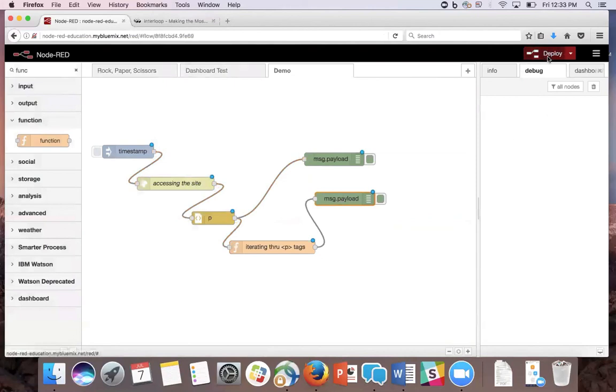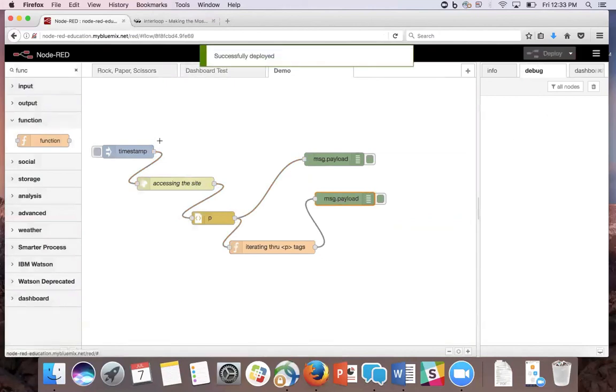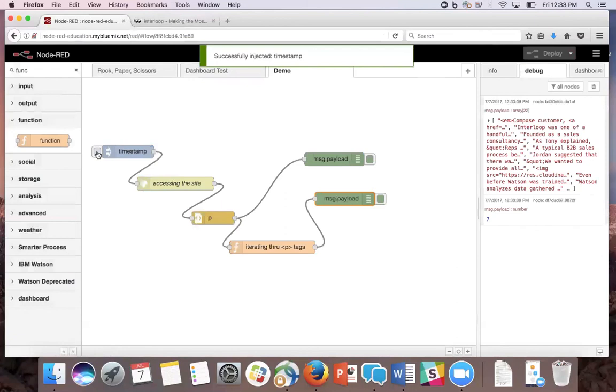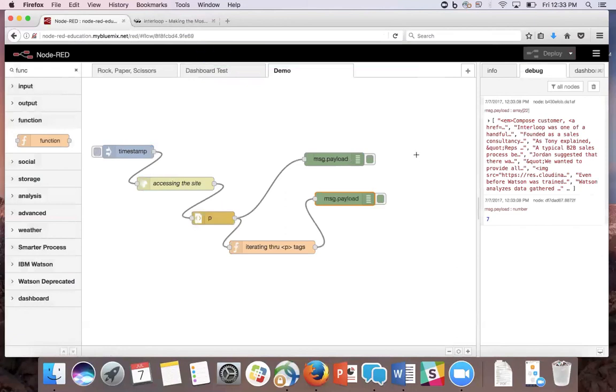Now we're ready to deploy and inject. The result is that we see the HTML content of the paragraph tag of the site and the count of how many times compose is mentioned.